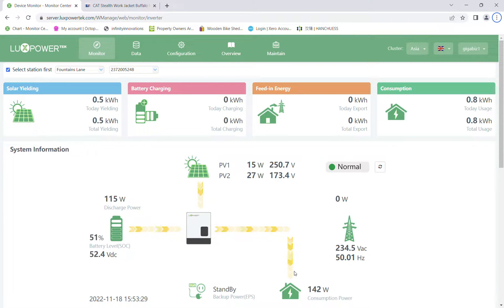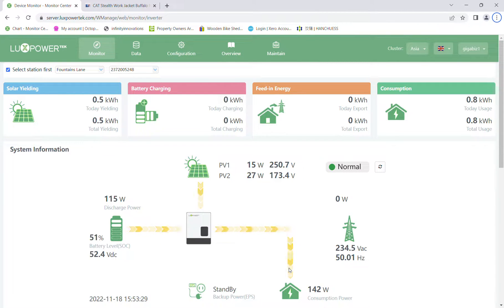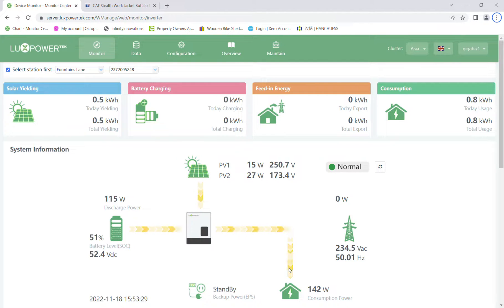A solar inverter is constantly matching solar to the grid supply to make sure that we've got fluid AC. The actual monitoring we're looking at here takes a snapshot of the data in the Lux unit and then refreshes it every five minutes, so whatever it sees stays there until it takes the next picture five minutes later.